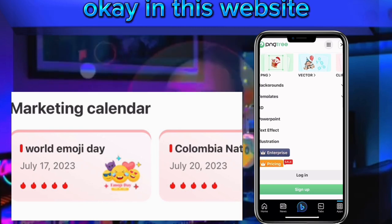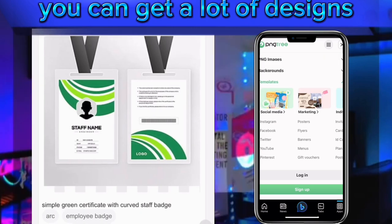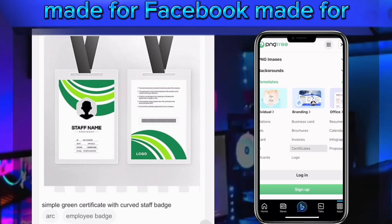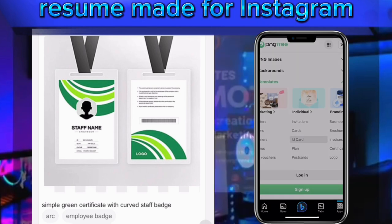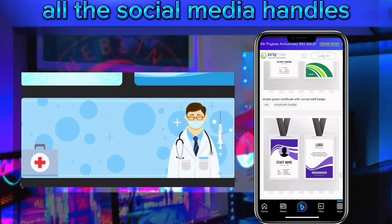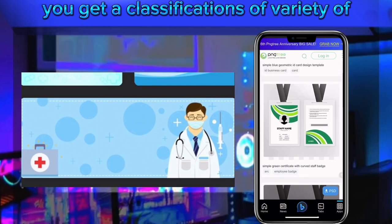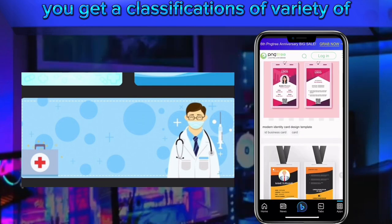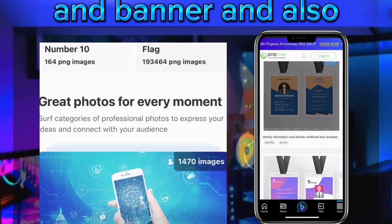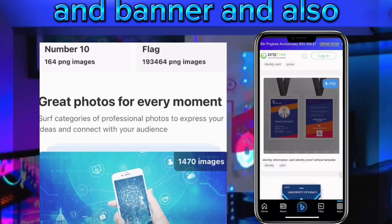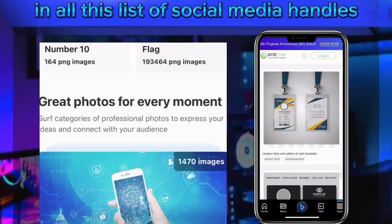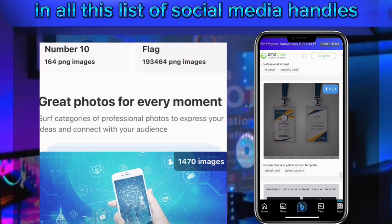In this website you can get a lot of designs made for Facebook, made for a resume, made for Instagram, made for Twitter, made for TikTok — all the social media handles. You get a classification and variety of templates, banners, and everything you need for all these social media platforms.